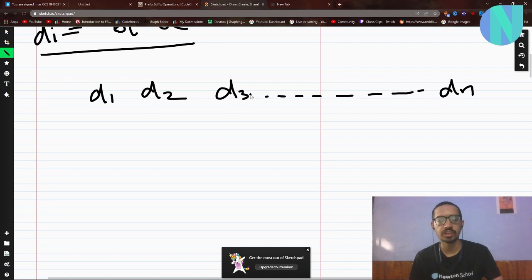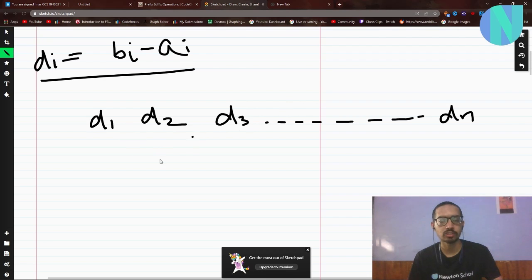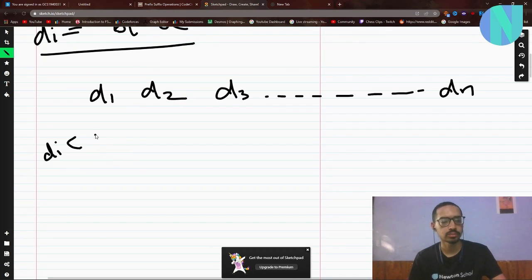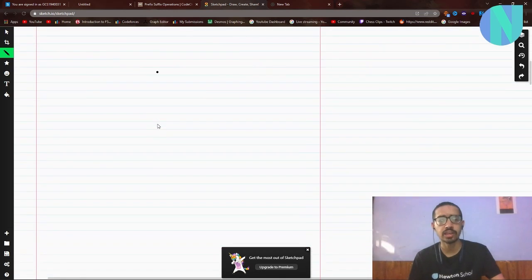If any D[i] is less than zero, then it is impossible — that is the minus-one case. Since we can only increment elements, we cannot decrease any value, so if B[i] is less than A[i] for any index, the answer is minus one.